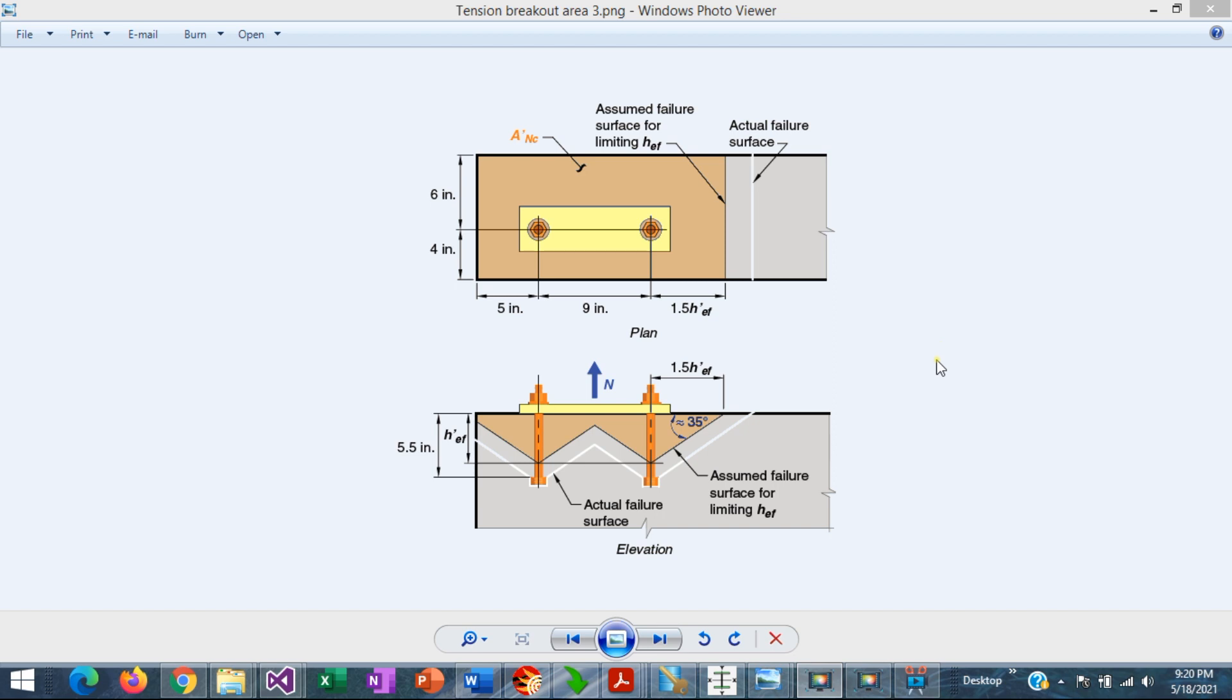This is to account for the edge effects and to correct the calculations, which otherwise would be non-conservative.